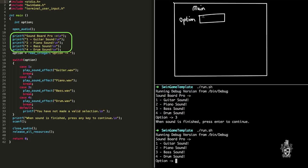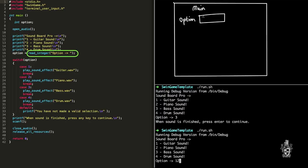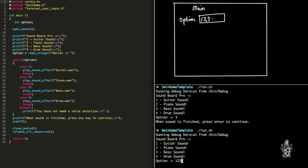But the user this time is going to enter like one, two, three. Yeah, so the number 123. And 123 will be stored in option. That's right. And then once again,